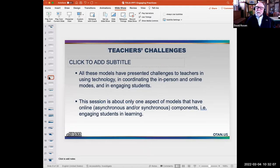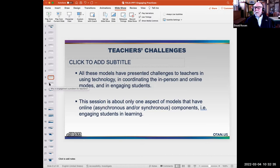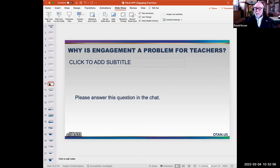We're going to focus on engagement. All of these models have presented challenges to teachers in using the technology, coordinating the modes, and engaging students. We're only going to talk in this session about ideas for engagement. So let me ask you — from what you know as a teacher or someone who works with teachers — why is engagement a problem, and particularly why is it a problem for teachers teaching students online? I'll give you a few minutes to respond in the chat.